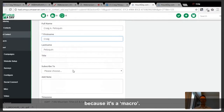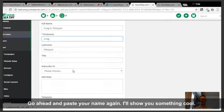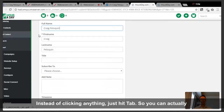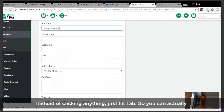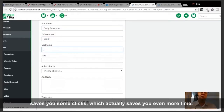There's an efficiency tip here. Go ahead and paste your name again — instead of clicking anything, just hit tab. That'll automatically split the name as well, so you can work your mouse and keyboard simultaneously, which saves you some clicks and even more time.